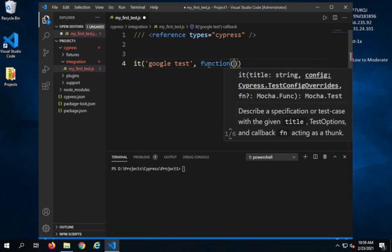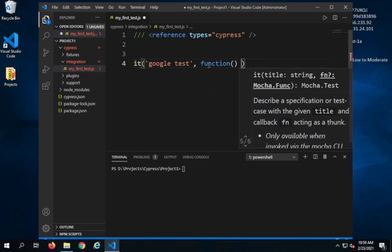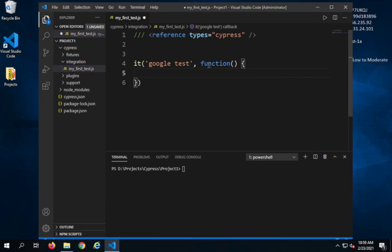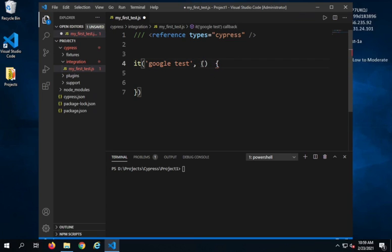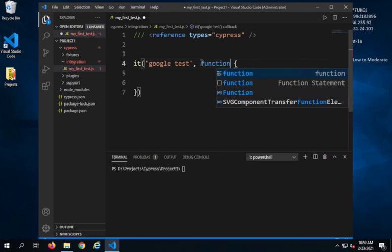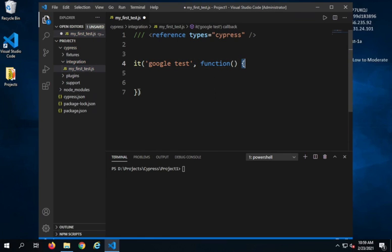I'll give a comma and then I will say 'function' — this is how we create a function in JavaScript — with curly brackets. A different way is to use an arrow function with brackets, equals, and an arrow sign. Let me go back with the traditional way: 'function', brackets, then a curly bracket start and a curly bracket stop. This is the end of the 'it' block.